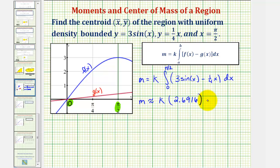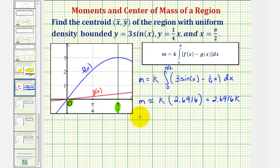Therefore, the total mass is approximately 2.6916k. But remember, the exact mass would be the value stored in a times k.